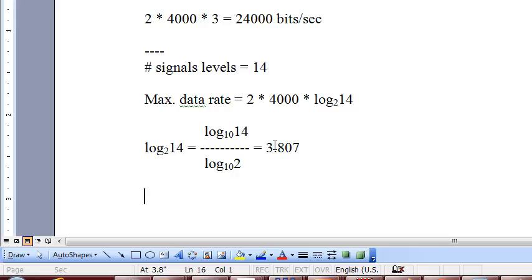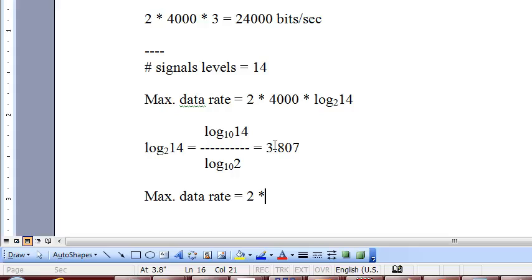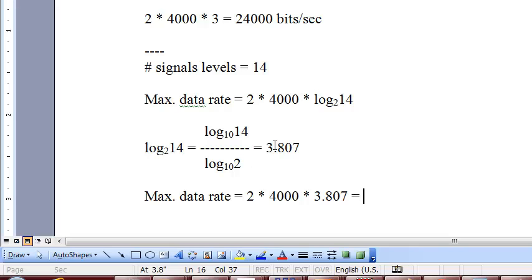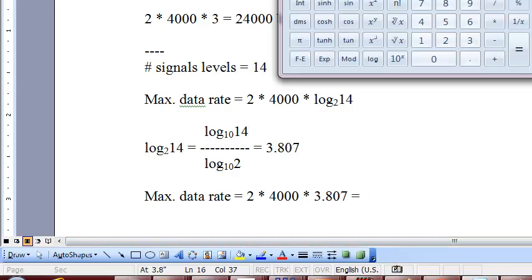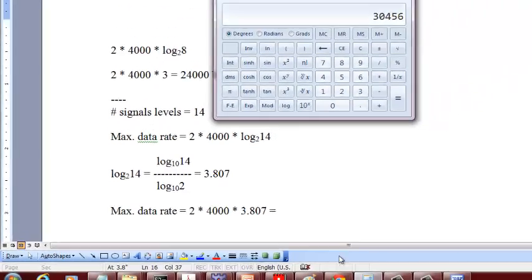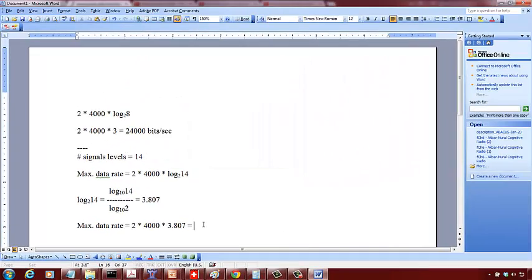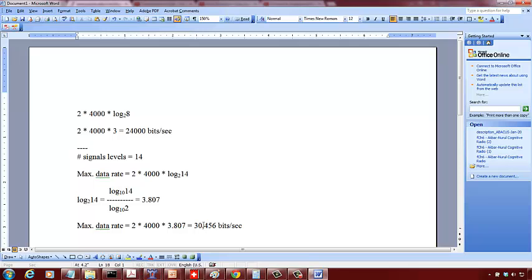If I use a calculator, my maximum data rate is going to be 2 times 4000 times log 14 to the base 2, which is 3.807. That turns out to be 8000 times 3.807, which equals 30,456 bits per second. This is how you calculate the maximum data rate according to Nyquist theorem.